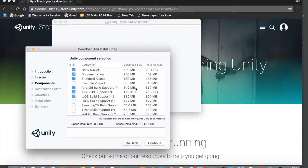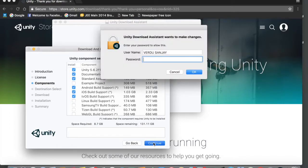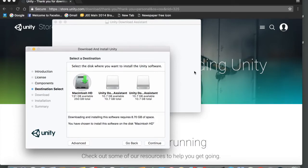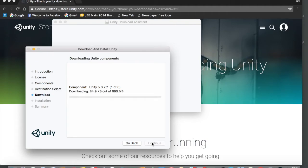This is pretty important. If you want to build games for Android and iOS, you need to make sure that you put a checkmark for both Android Build Support as well as iOS Build Support. Put a checkmark for all the components that you need and tap on Continue. Now just type in your password, tap OK, and select the destination — I'm going to put mine as Macintosh HD — then tap Continue and the components will be installed.